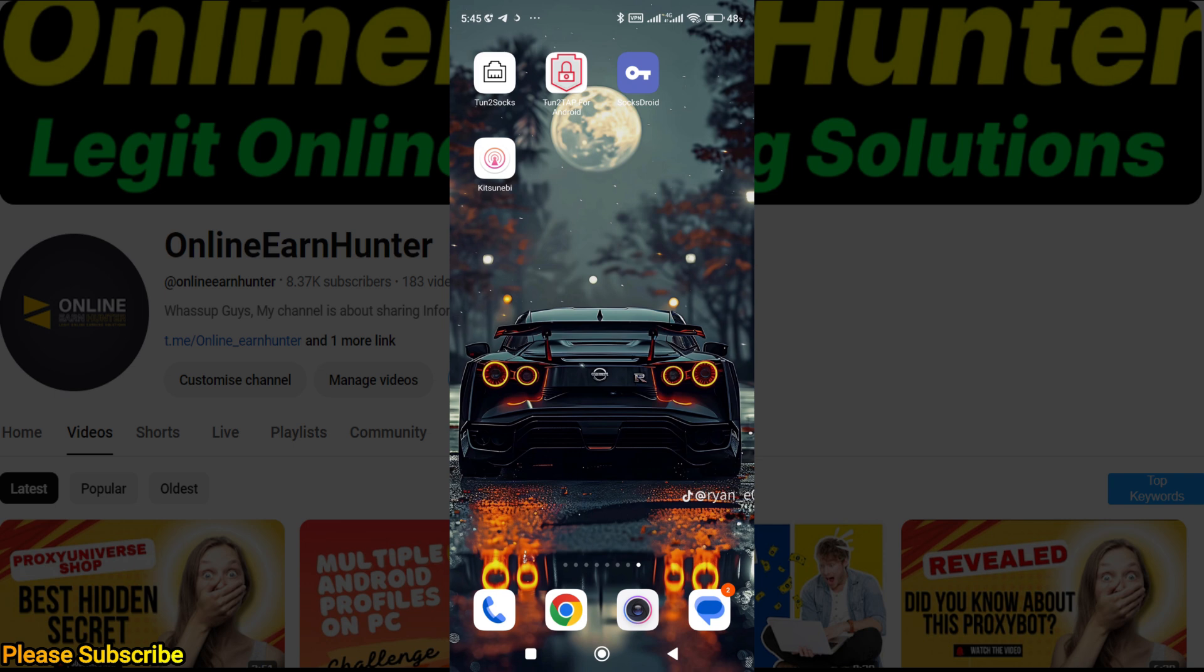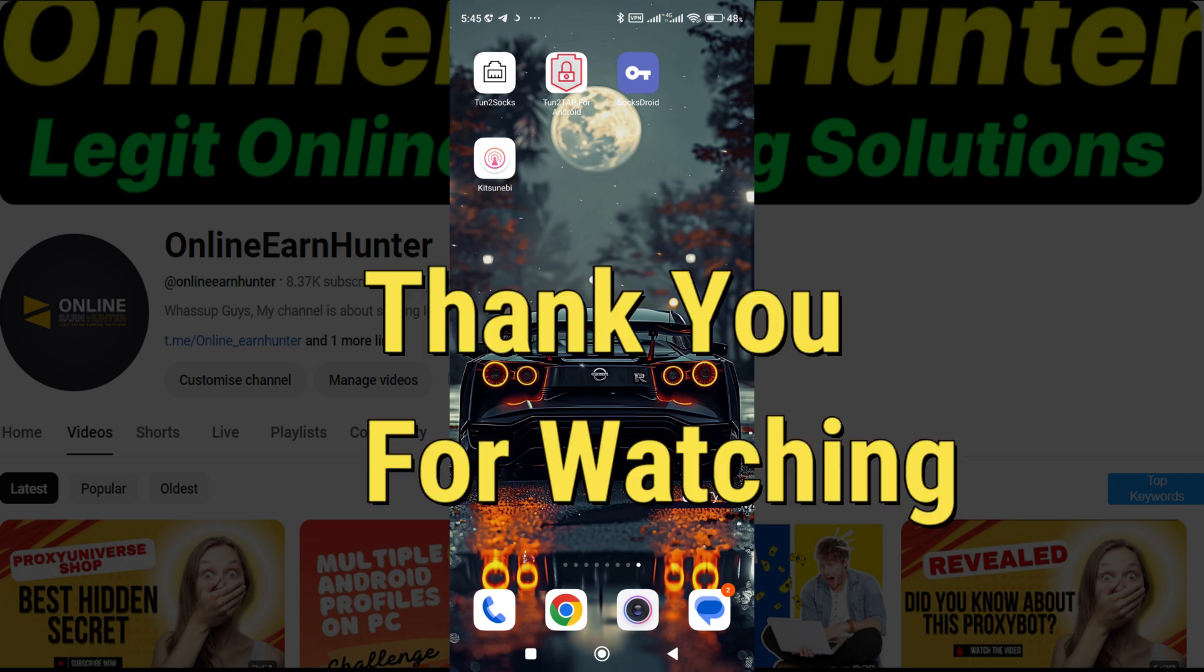Most other SOCKS5 apps on Apple store are charged, but Potatso and Shadow Rocket I think are free. Once you connect, make sure that your time zone—the time zone of your device and the time zone of your IP—are the same in order to get 100 percent anonymity on whoer.net or whoer.com. Thank you for watching.